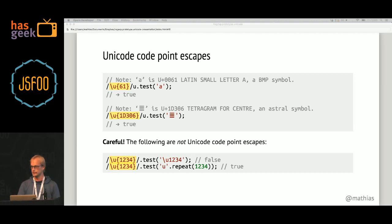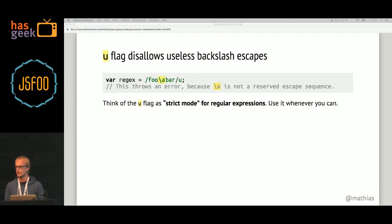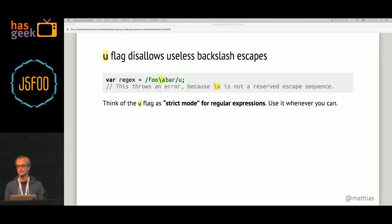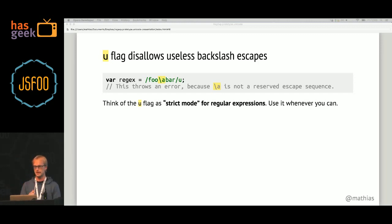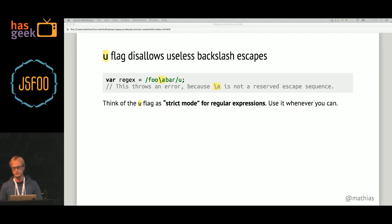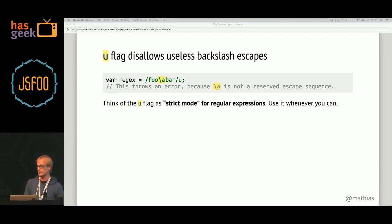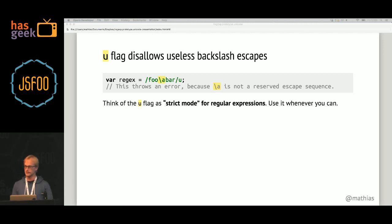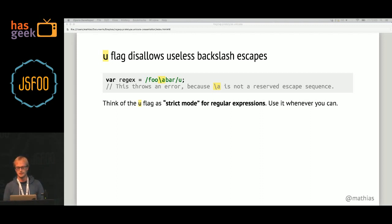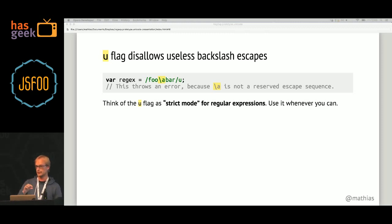To avoid this kind of ambiguity in the future, the U flag also prevents you from using unnecessary escapes. For example, the letter A has no special meaning in a regular expression, so there's no reason to escape it with a backslash. If you enable the U flag and use backslash A, it will throw an error because that's not a reserved escape sequence. You can think of the U flag as a strict mode for regular expressions. Use it for every regular expression you write from now on, but don't blindly add it to existing ones — review each one individually first.